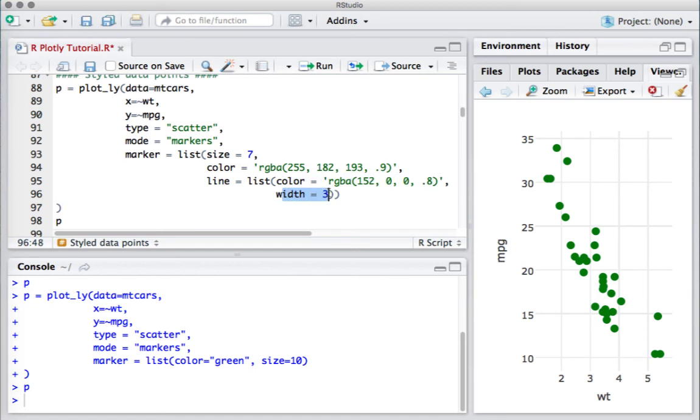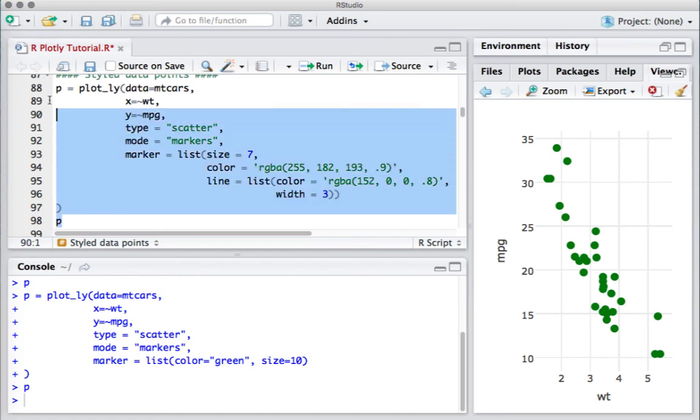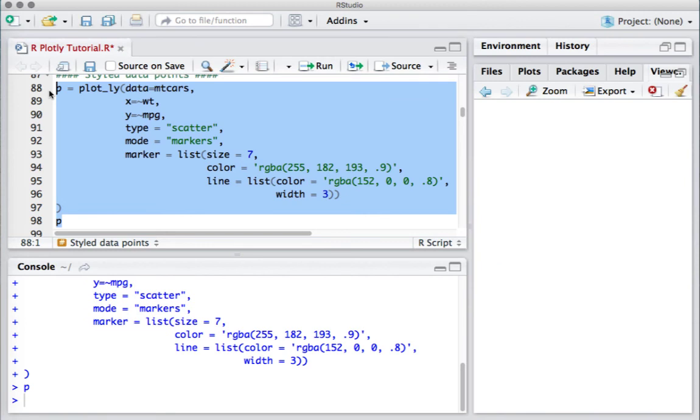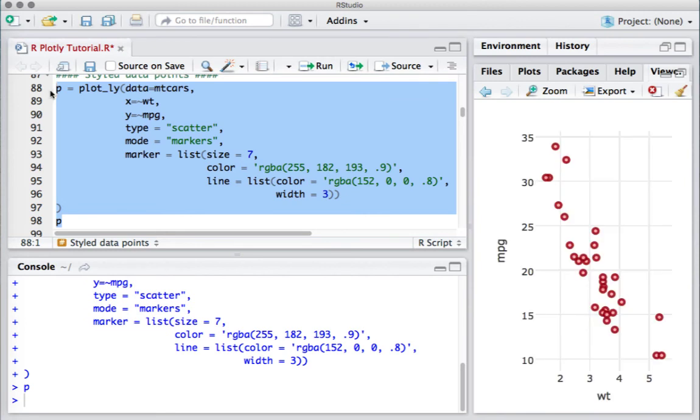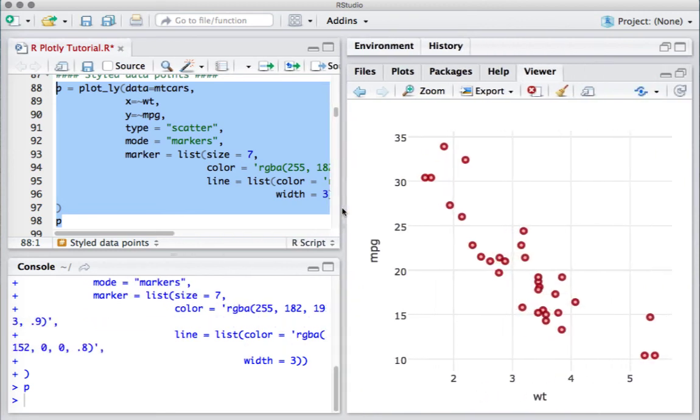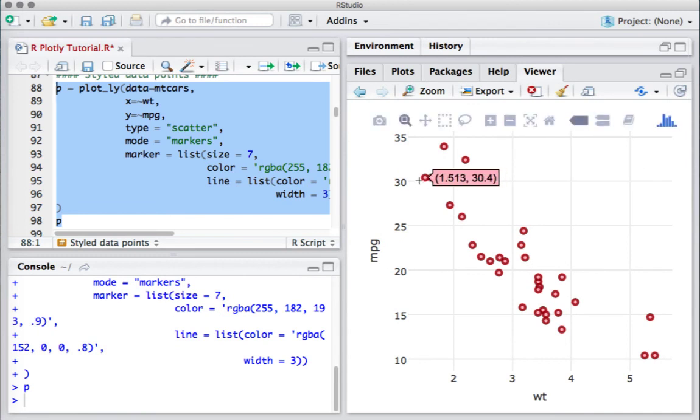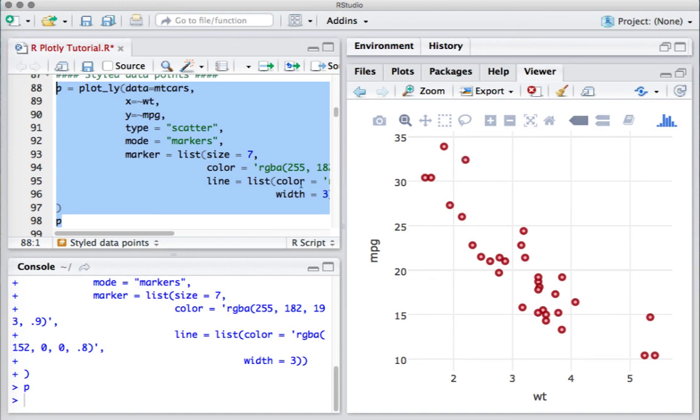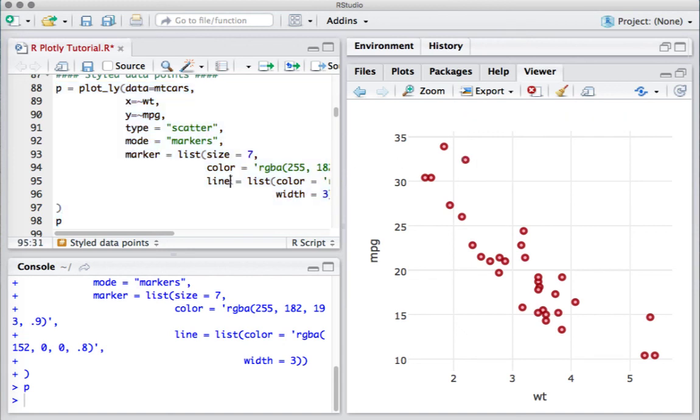If I run this piece of code, we can now see that the size is 7, the data points are colored differently, and also the data points have some kind of outline which we defined as line equals list.